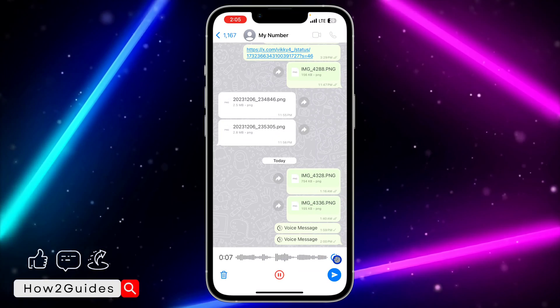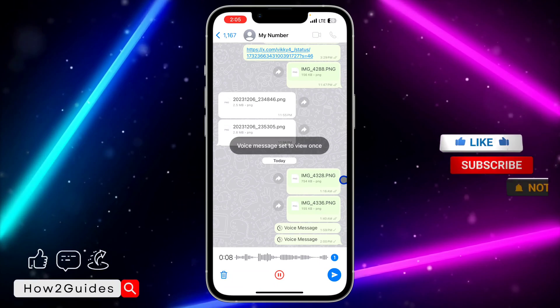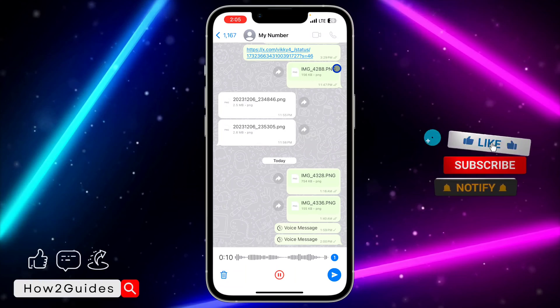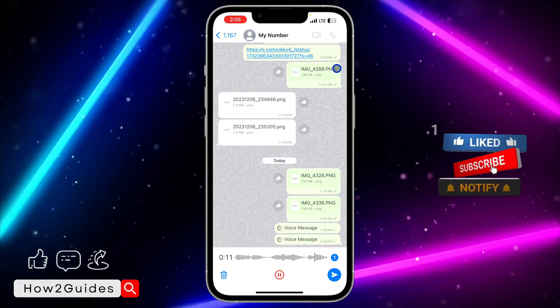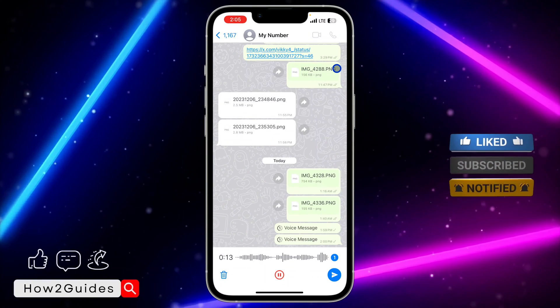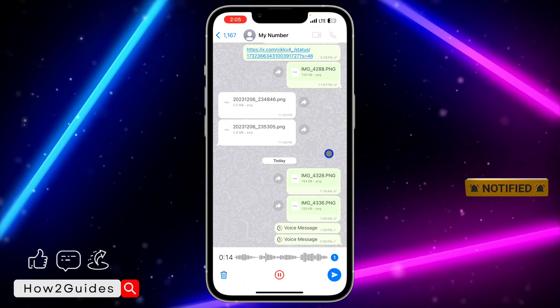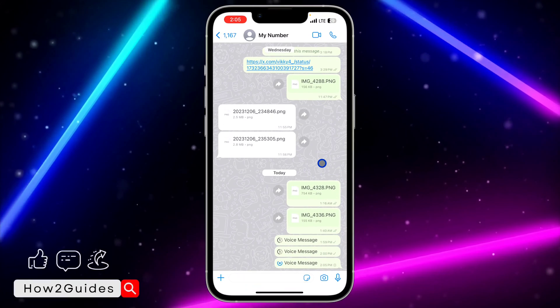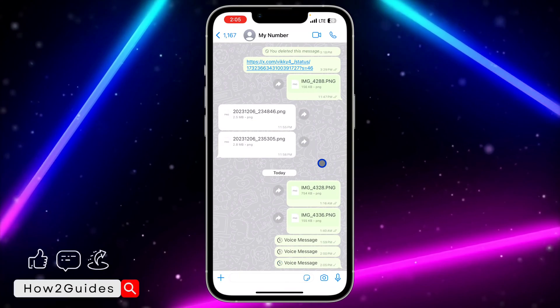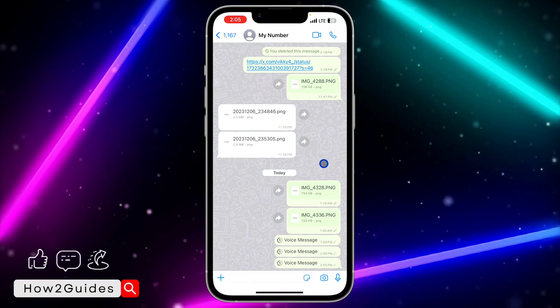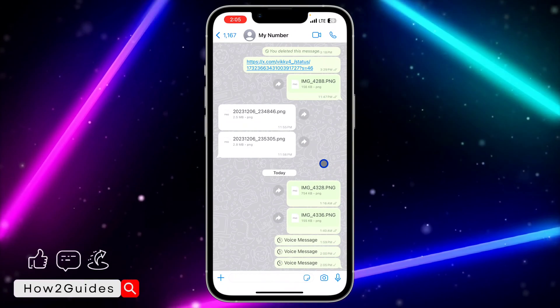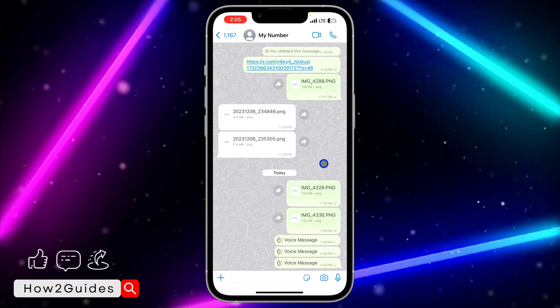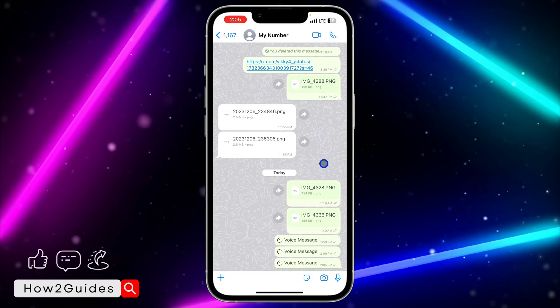Just click on that and it's going to set it to view once, which is disappearing message. Once the person plays it once, it's going to disappear immediately. They won't be able to play it twice. If you try this and the feature is not yet showing on your WhatsApp, let me show you a few things you can do.